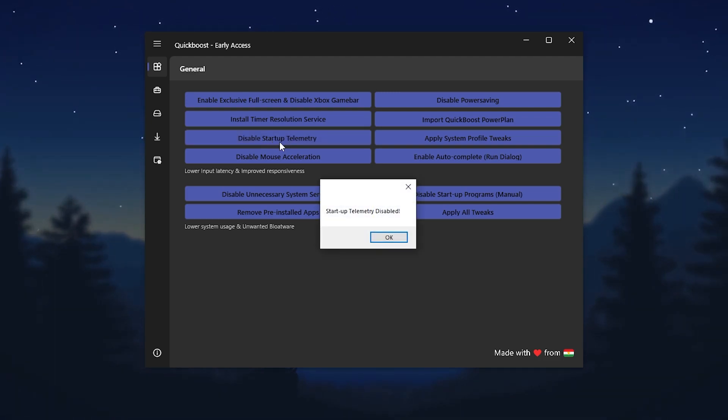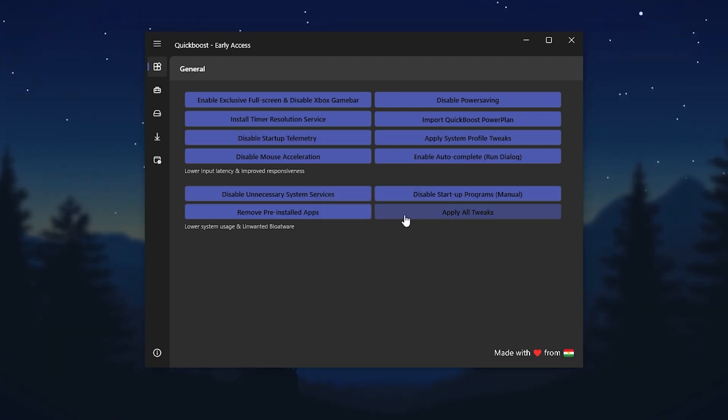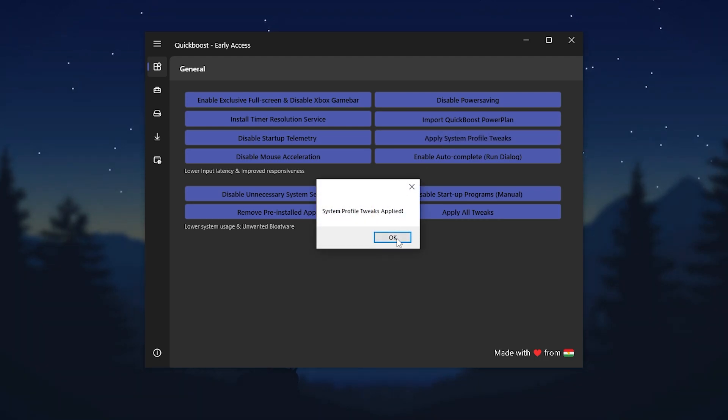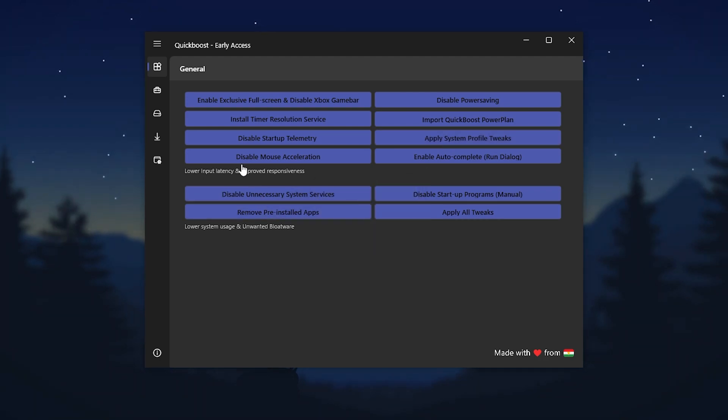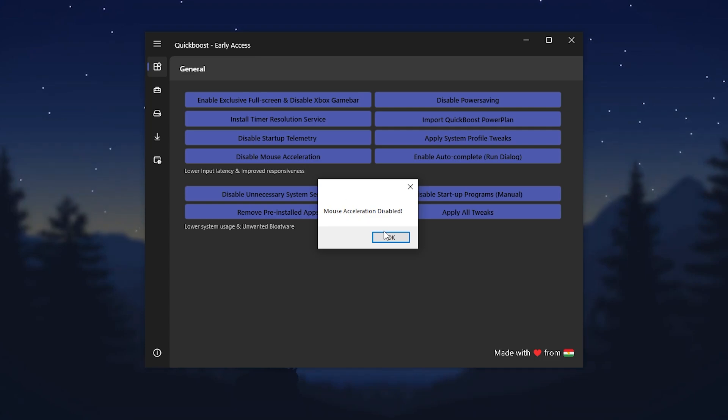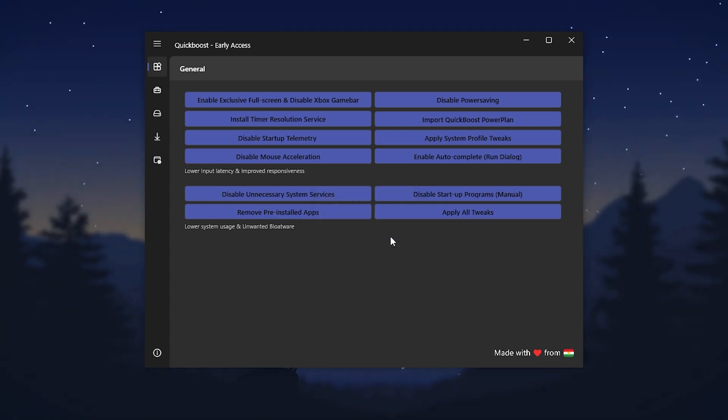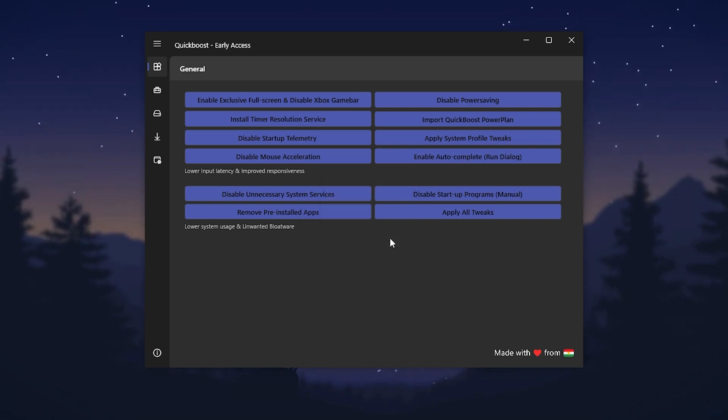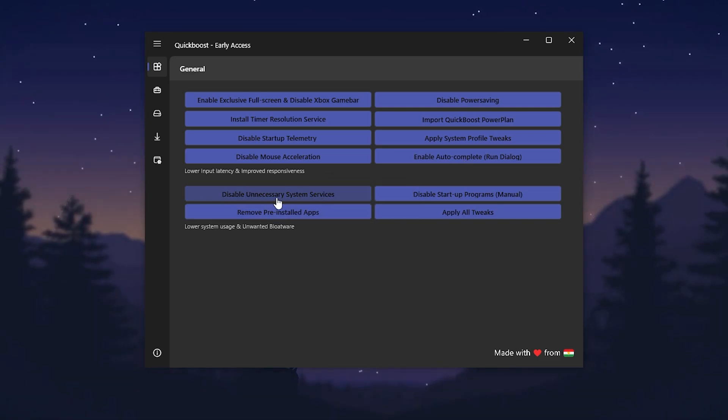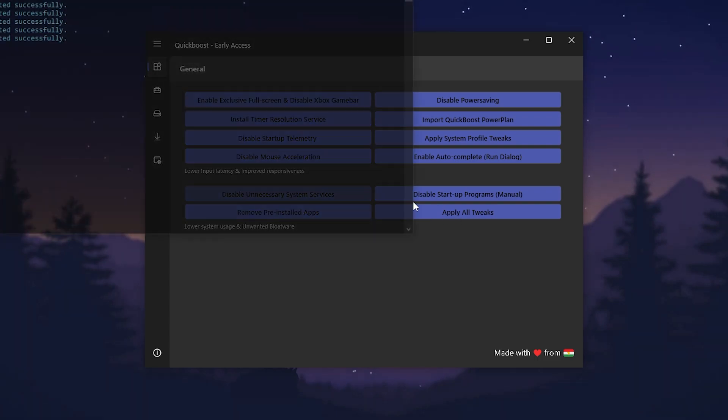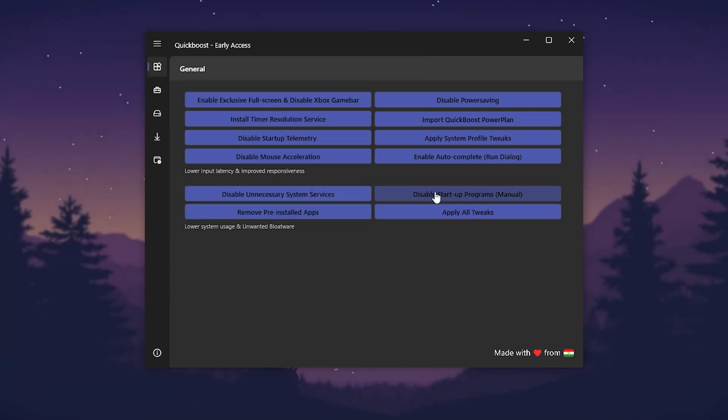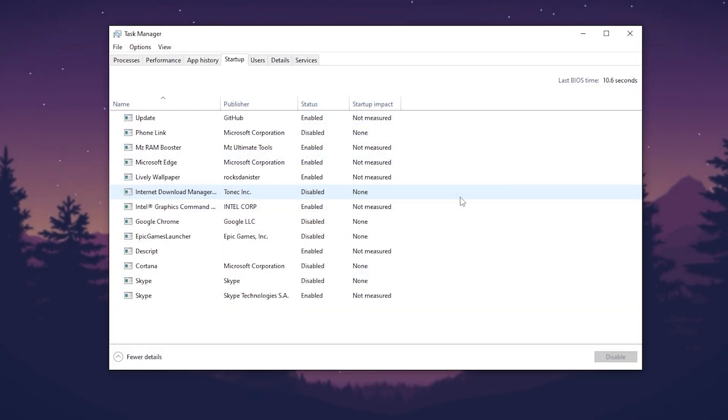In the next step, here we go disable startup telemetry. It will help you to reduce your CPU usage and improve your PC performance. Click OK. Go for apply system profile tweaks, apply it. Go for disable mouse acceleration for improving your aim in games and enable the autocomplete run dialogue. Click OK.